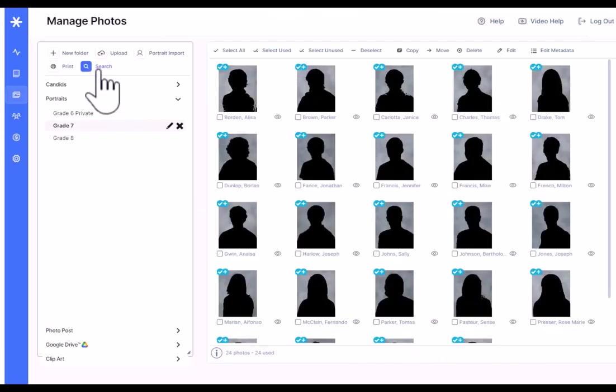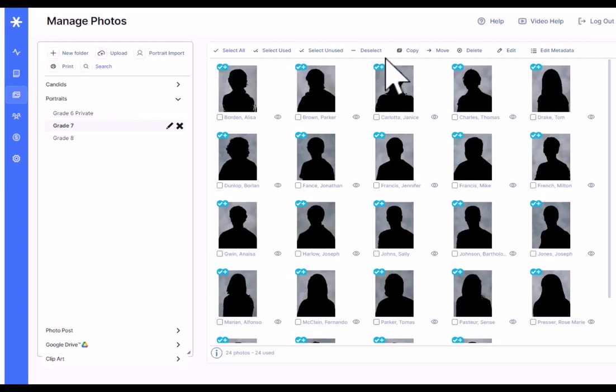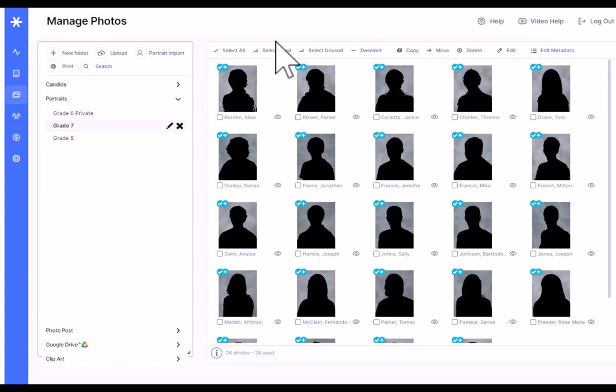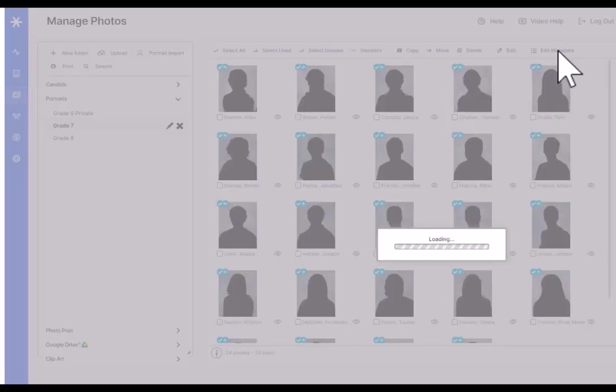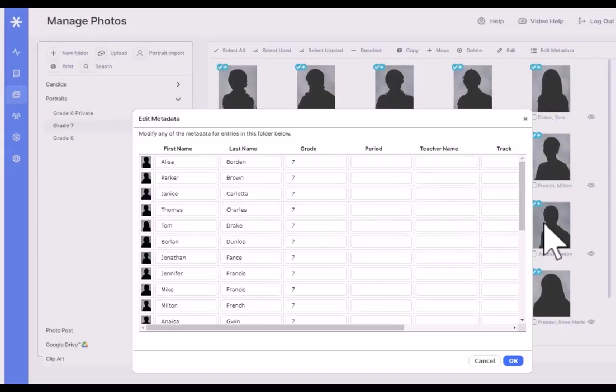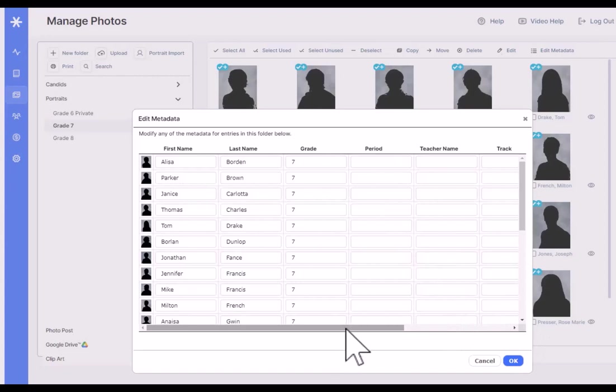And just like candidates, we've also got a search up here. And then we've also got the ability to copy and move portraits, delete, and so forth into different folders. What's unique about the portraits in the toolbar is we've also got this edit metadata button here that gives you access to all the metadata.